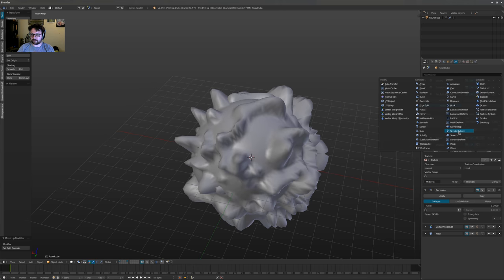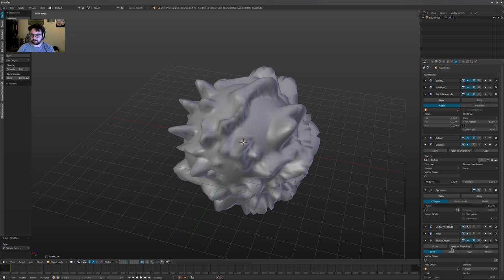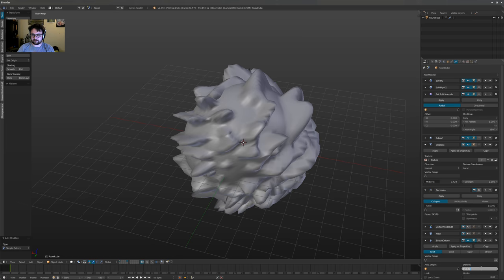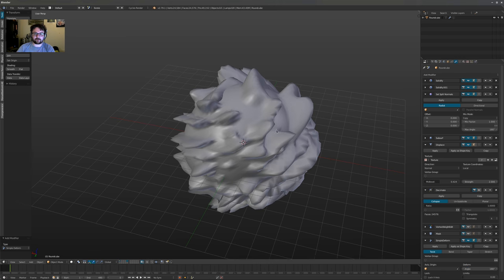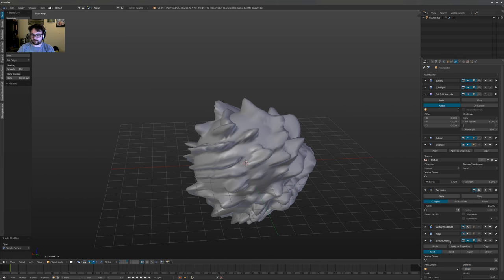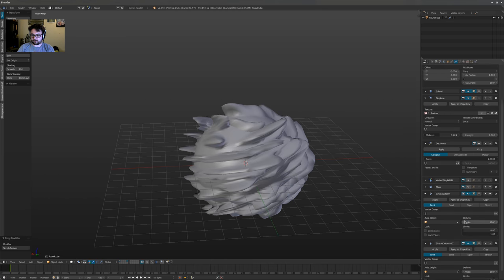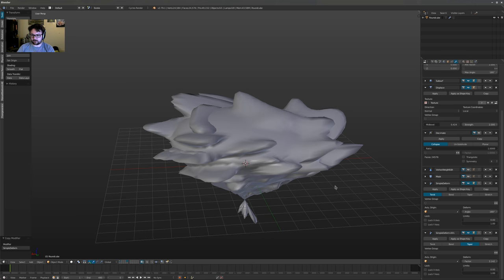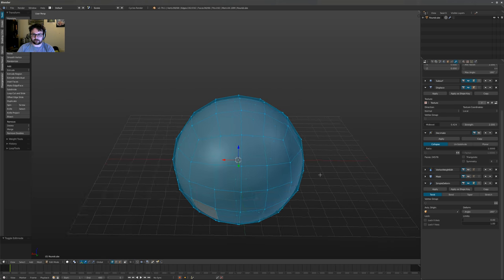I'll add in something like a Simple Deform — let's twist this. If we copy this and add maybe a taper as well. That's not much though.